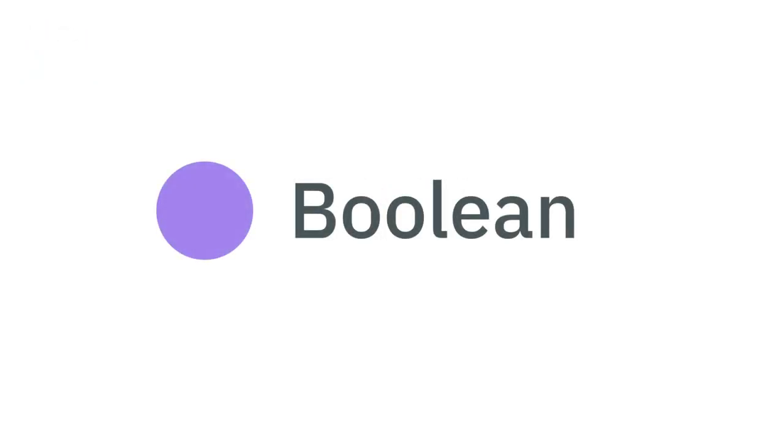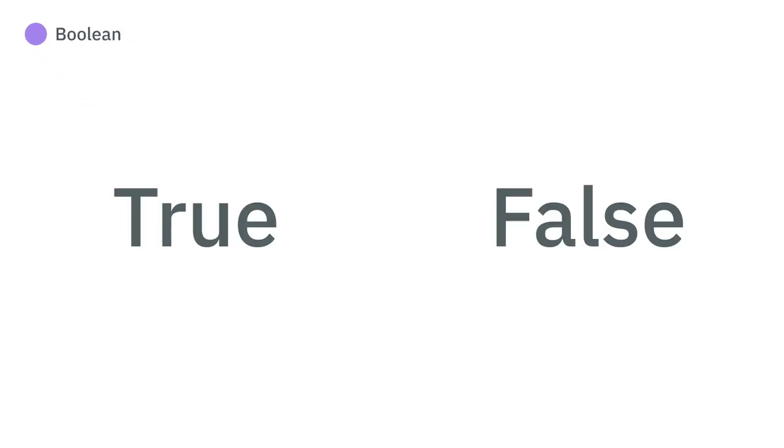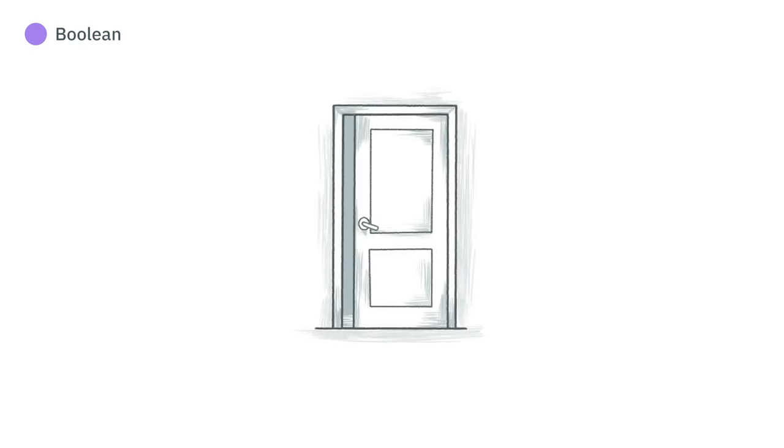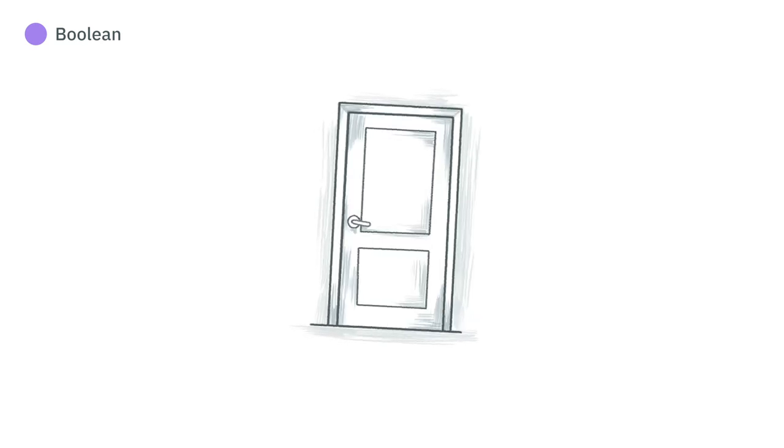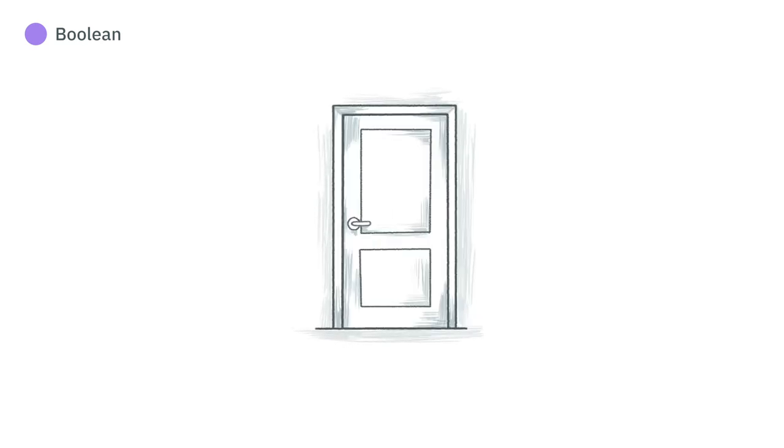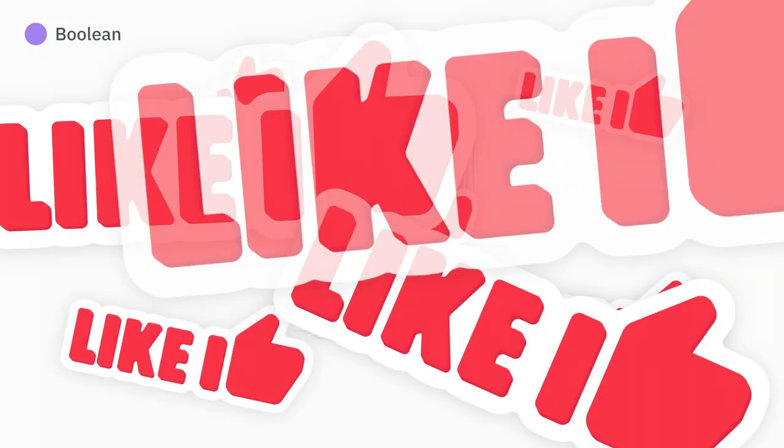Boolean is a data type with only two possible values, either true or false. It can represent an object state, like whether a door is open or closed, or whether or not you gave this video a thumbs up.